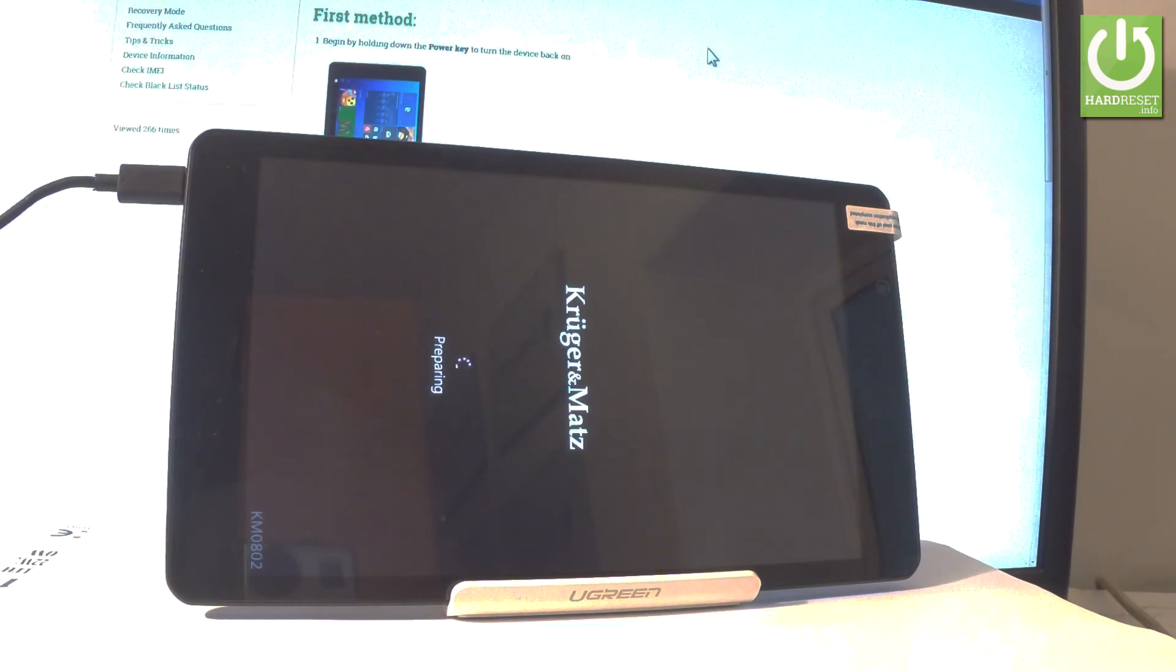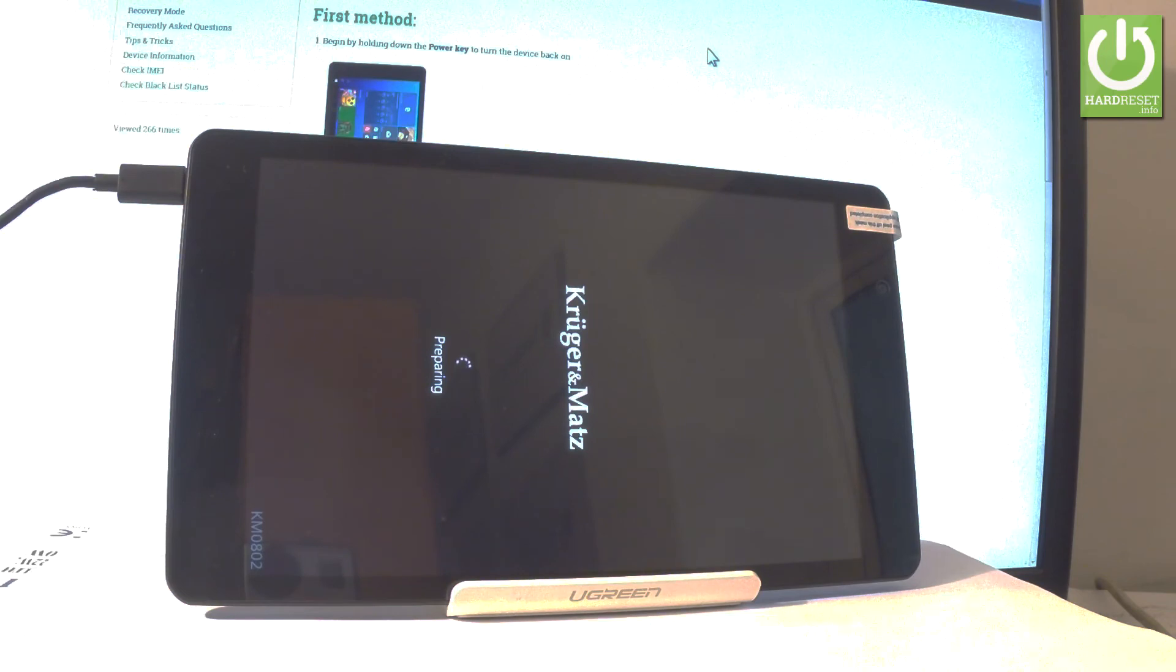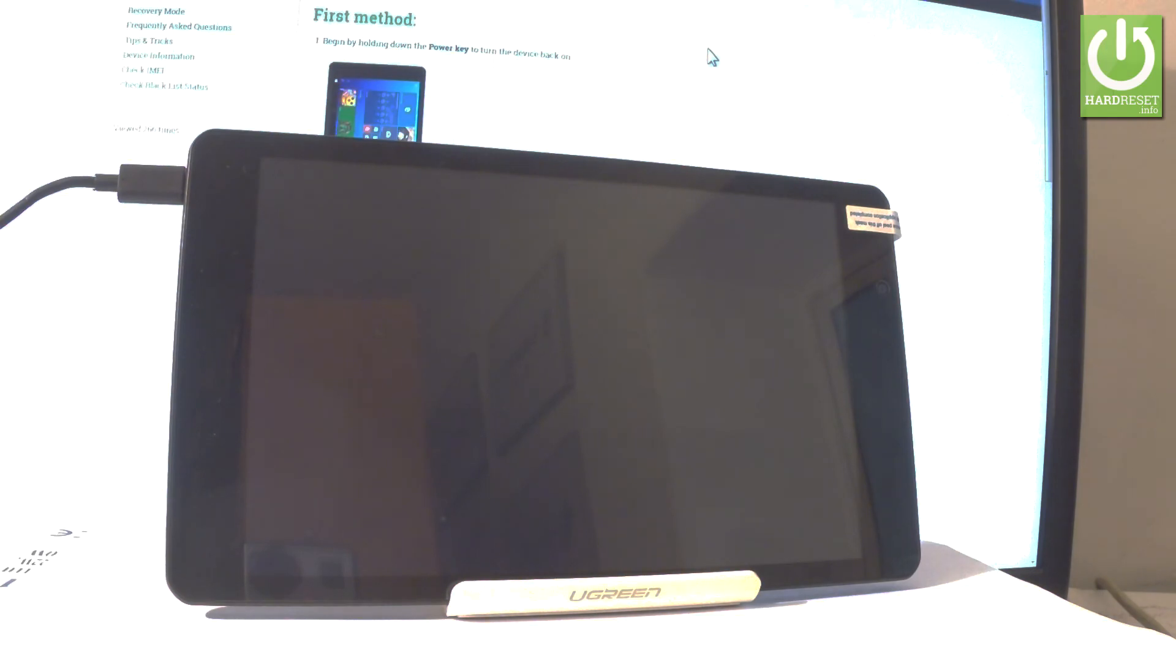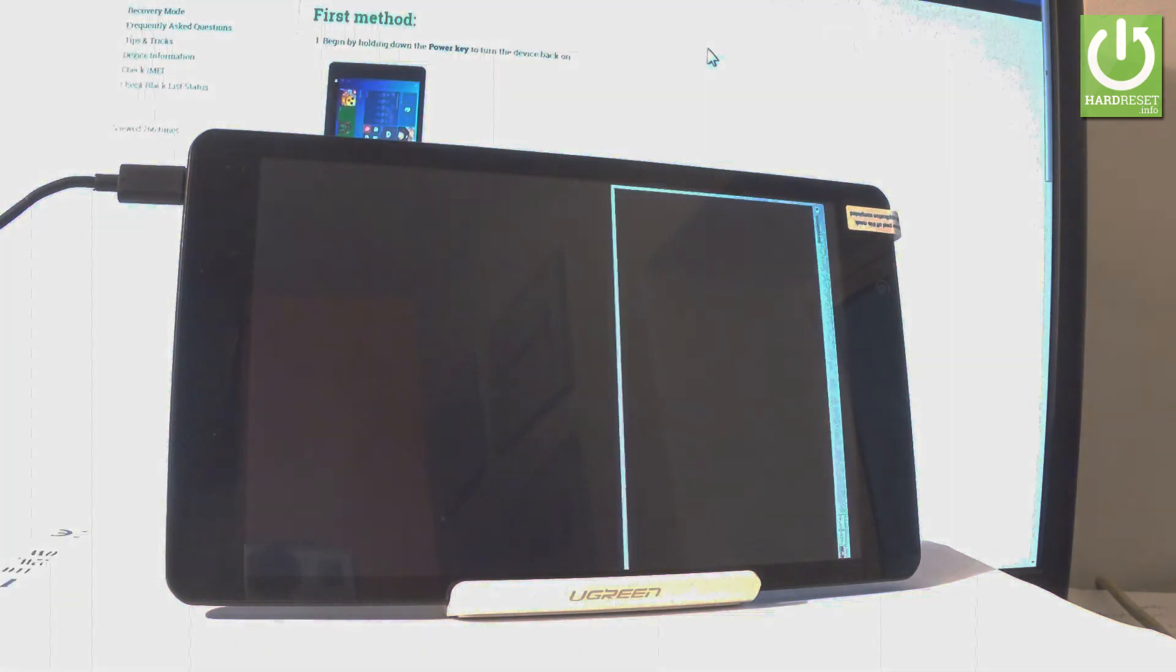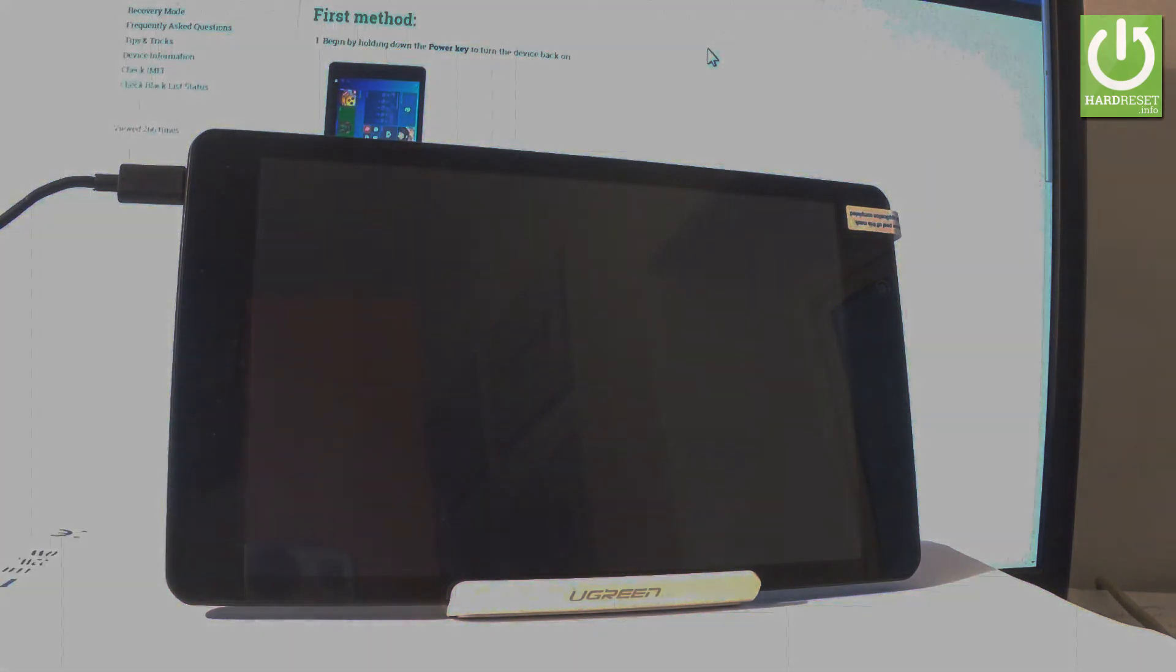Afterwards you will see a welcome panel. So you have to choose your language and other stuff just to activate your device. And then you will be able to use your tablet. So now let's just wait. Thank you for watching. Please subscribe our channel and leave thumbs up under the video.